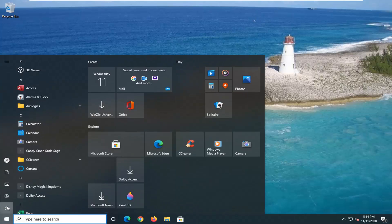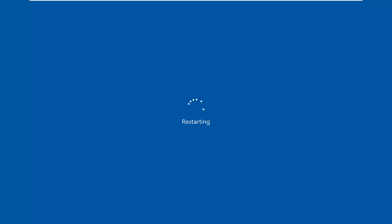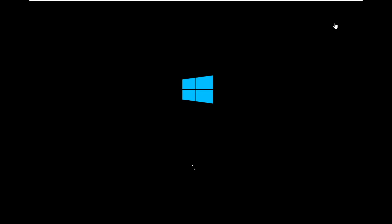Go ahead and restart your computer and we will be right back.